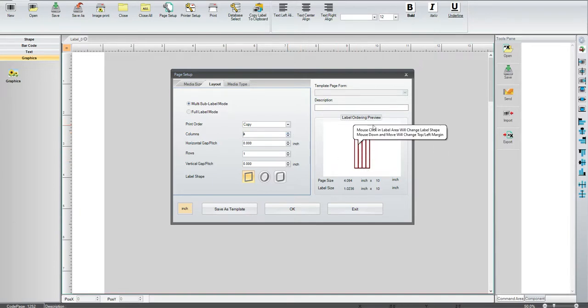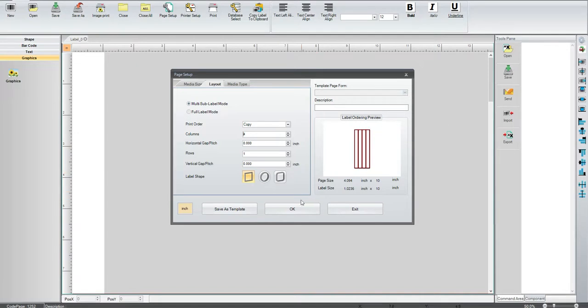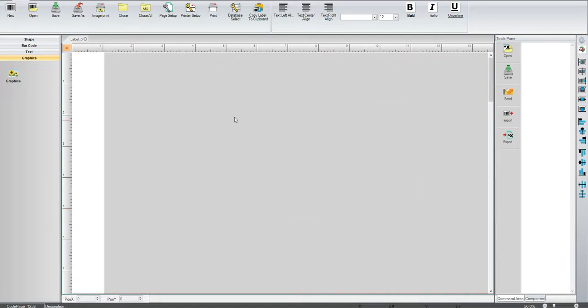And so once you've done that, you've got the width of your printer there. You can actually click OK, and now you're ready to add fields and static data to your label.